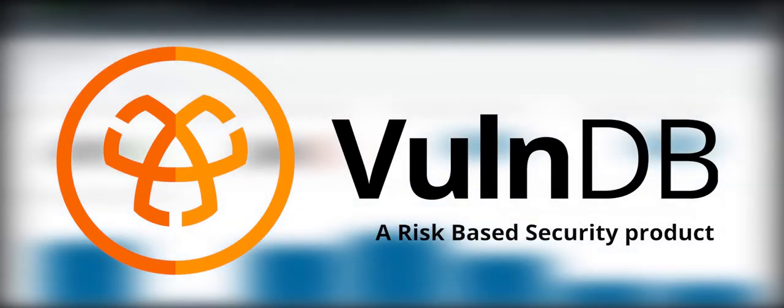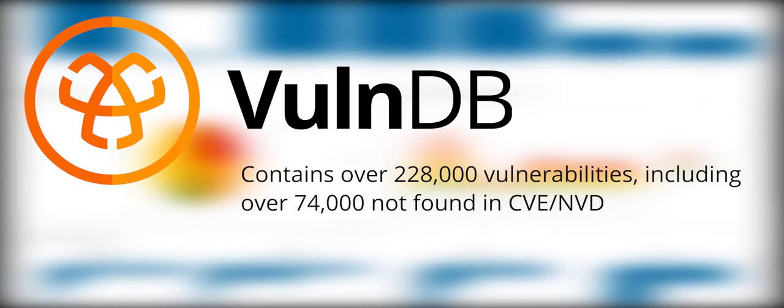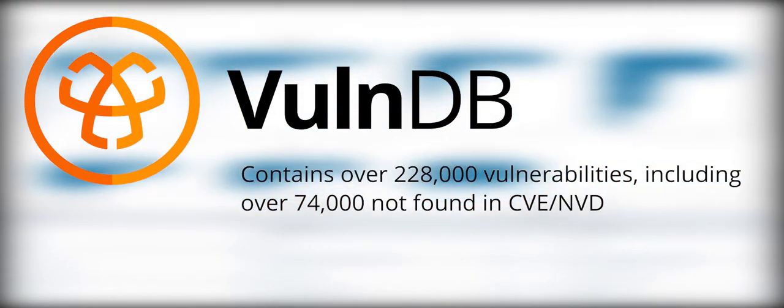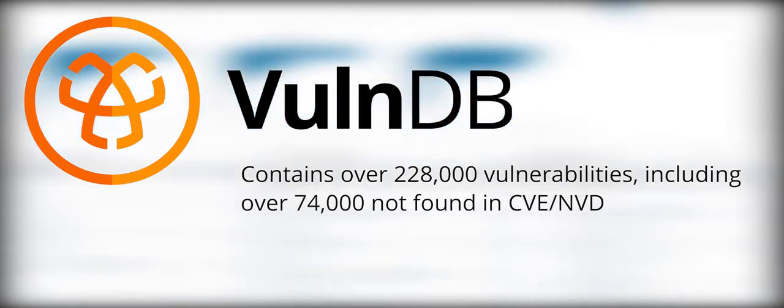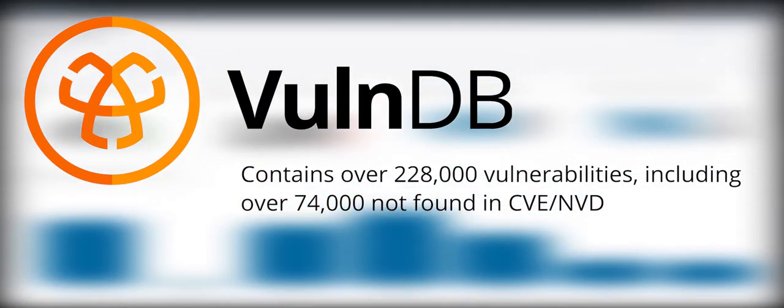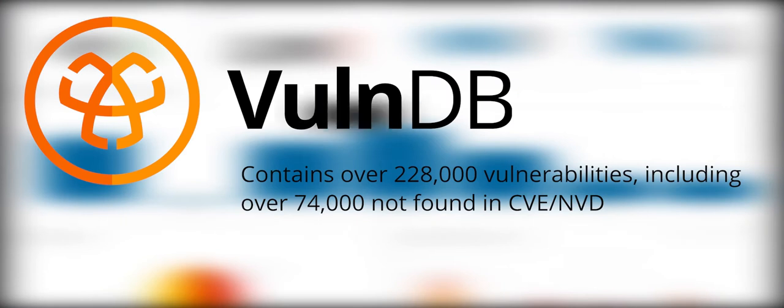VulnDB is the most comprehensive and timely source of vulnerability intelligence available, with over 74,000 additional vulnerabilities not found in the frequently relied upon Common Vulnerabilities and Exposures database.